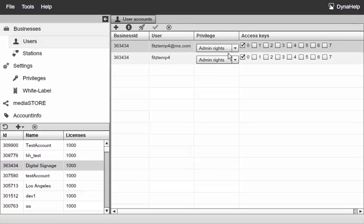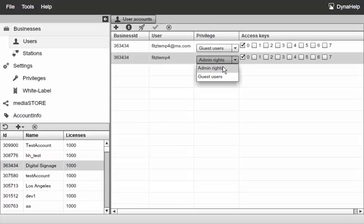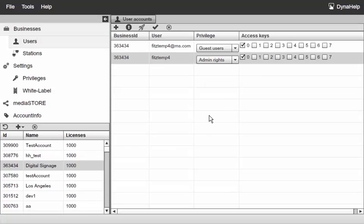If I move over here and click on my digital signage business, you see that again I have the guest users and the admin rights just like I did with my test account. So again, privileges are system-wide and you can assign them to any type of business that you're managing.